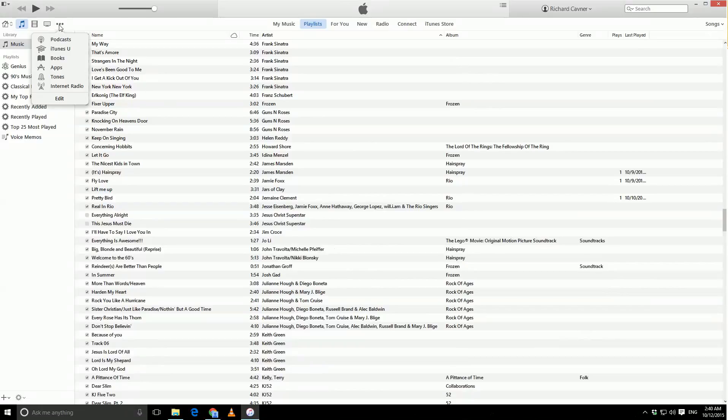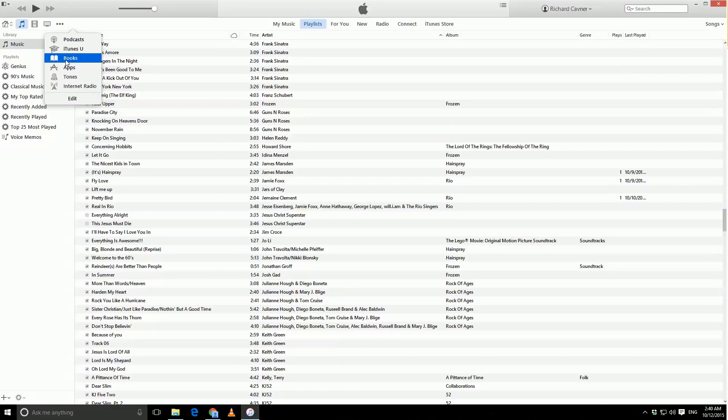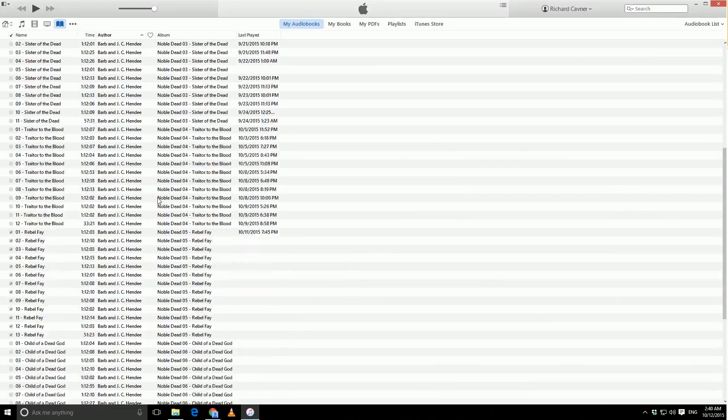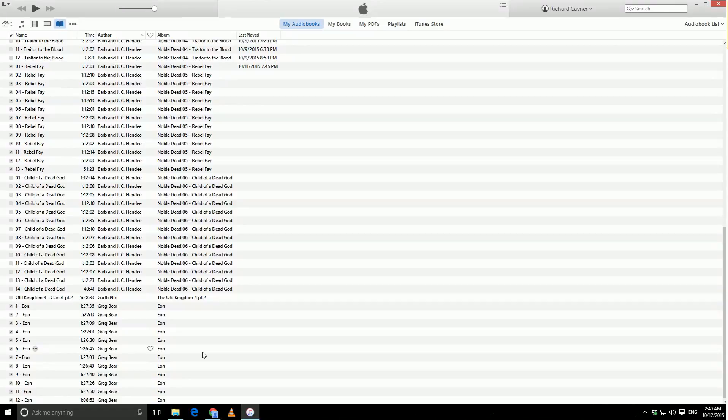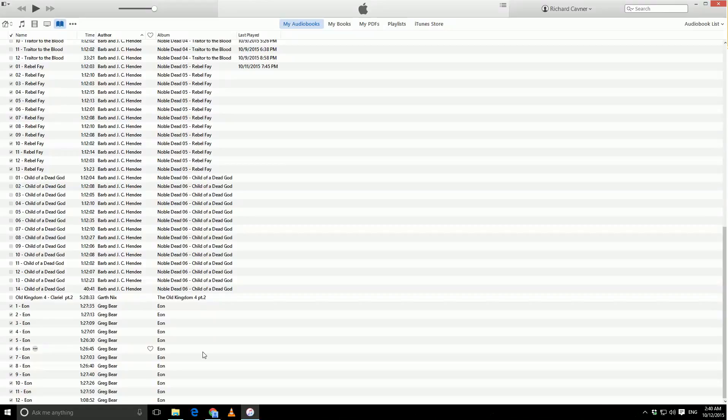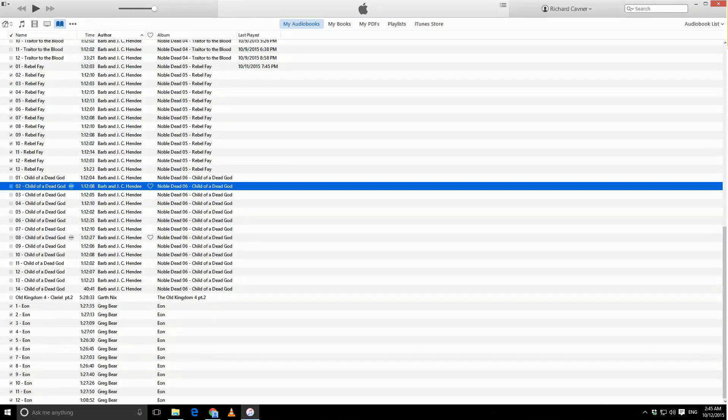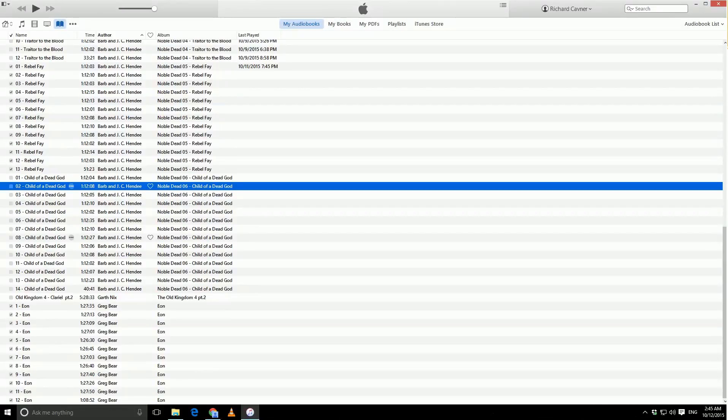Now, if we actually go over to the Books tab, scroll down, and we find Eon has actually moved over to here. Now, it's an audiobook. It is completely separate from your music. It will remember where you left off, and when you play your music, it will not play your audiobook at the same time. And those are your two methods for isolating your audiobooks from your music collection.